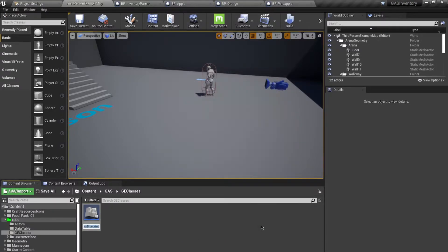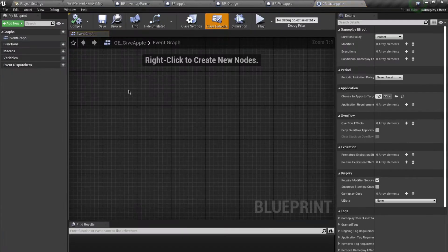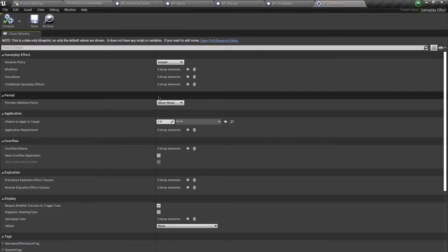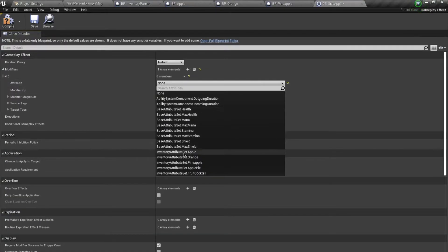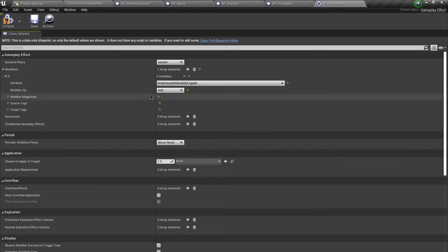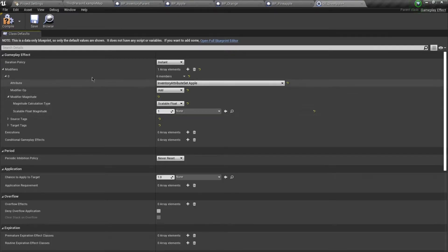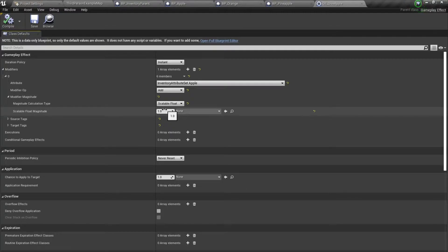Call this GE_give_apple, open it up. I'm going to add a modifier for this — it's going to be adding my apple attribute and this will give one apple. There's no way to change this amount at runtime, so if you wanted to give five or ten apples, we can't do that directly.